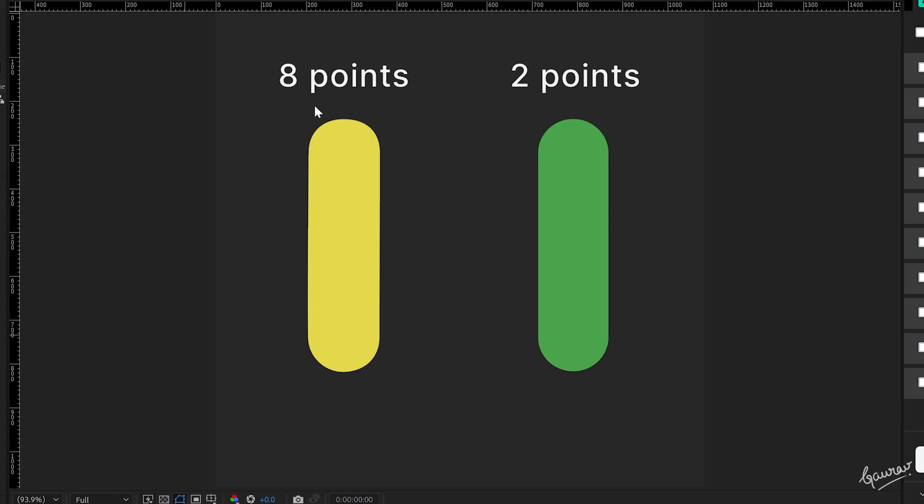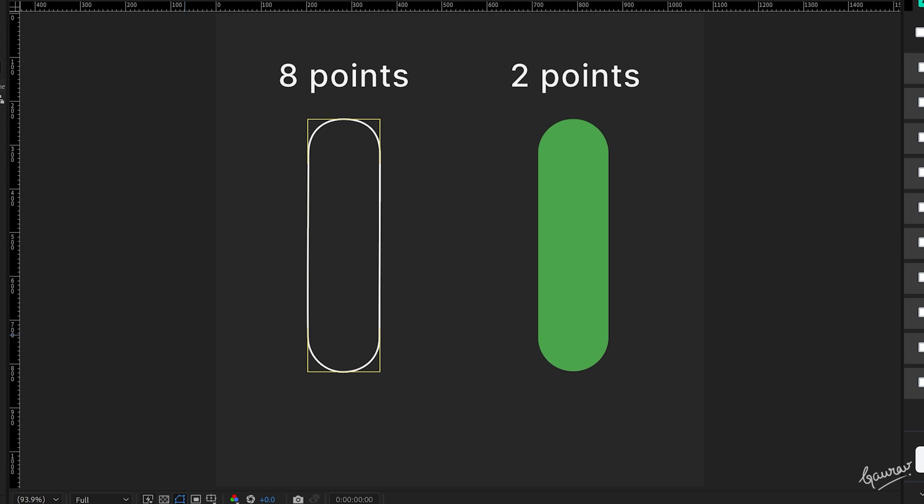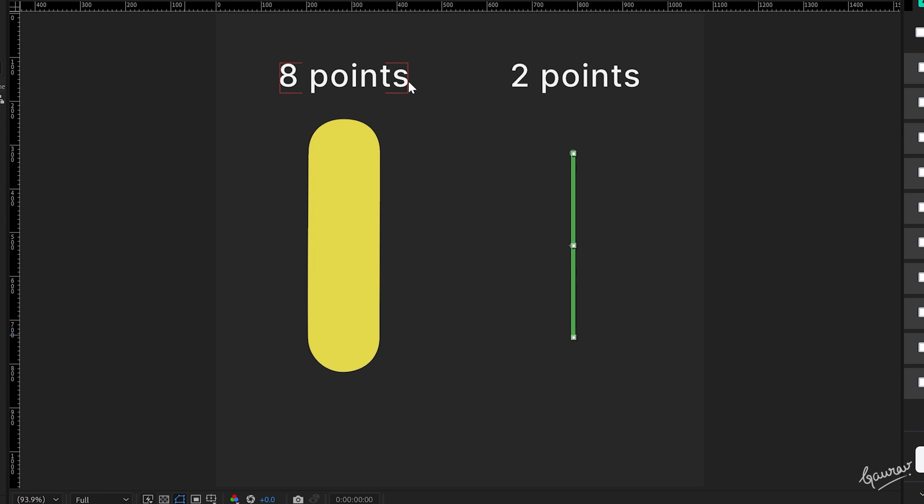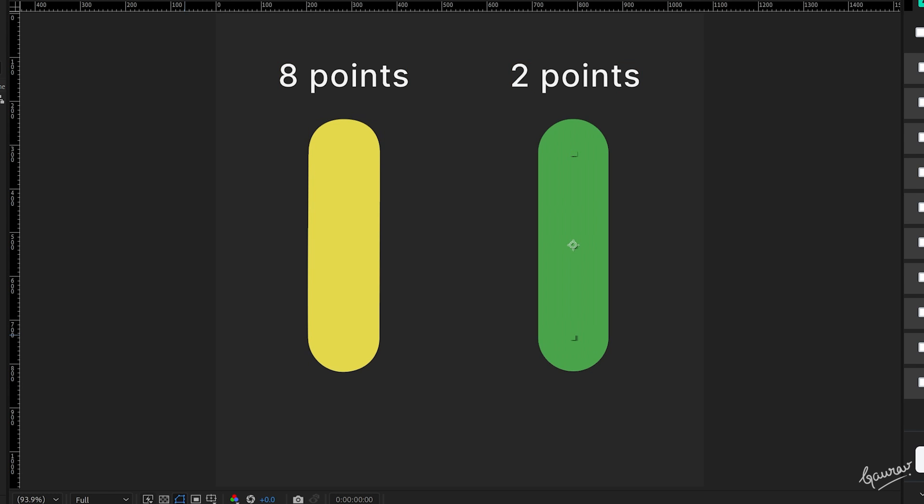These are two identical looking shapes and they occupy similar number of pixels. But the one on the left has 8 points in total while the one on the right has only 2. It is basically a line with a thick stroke.